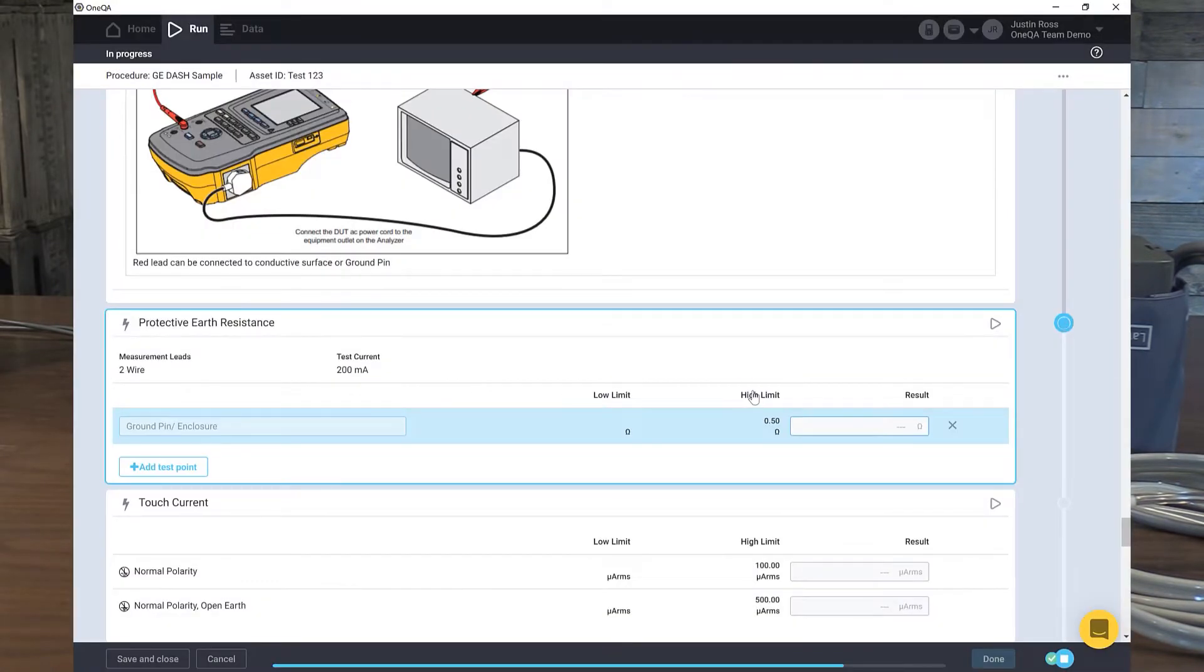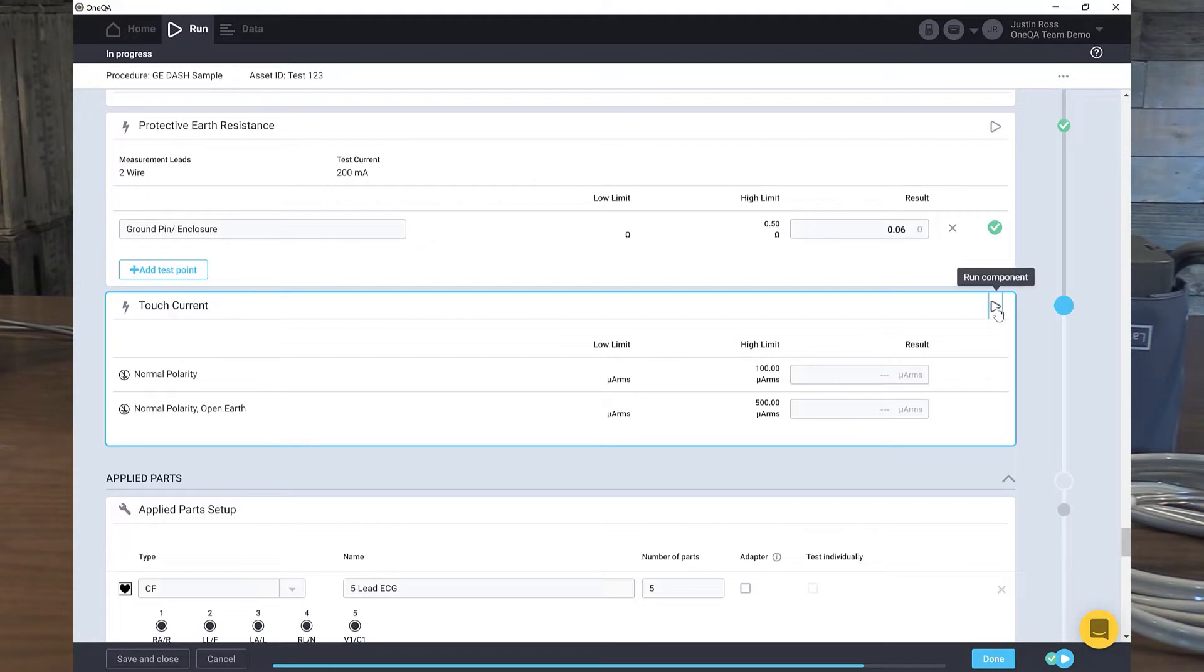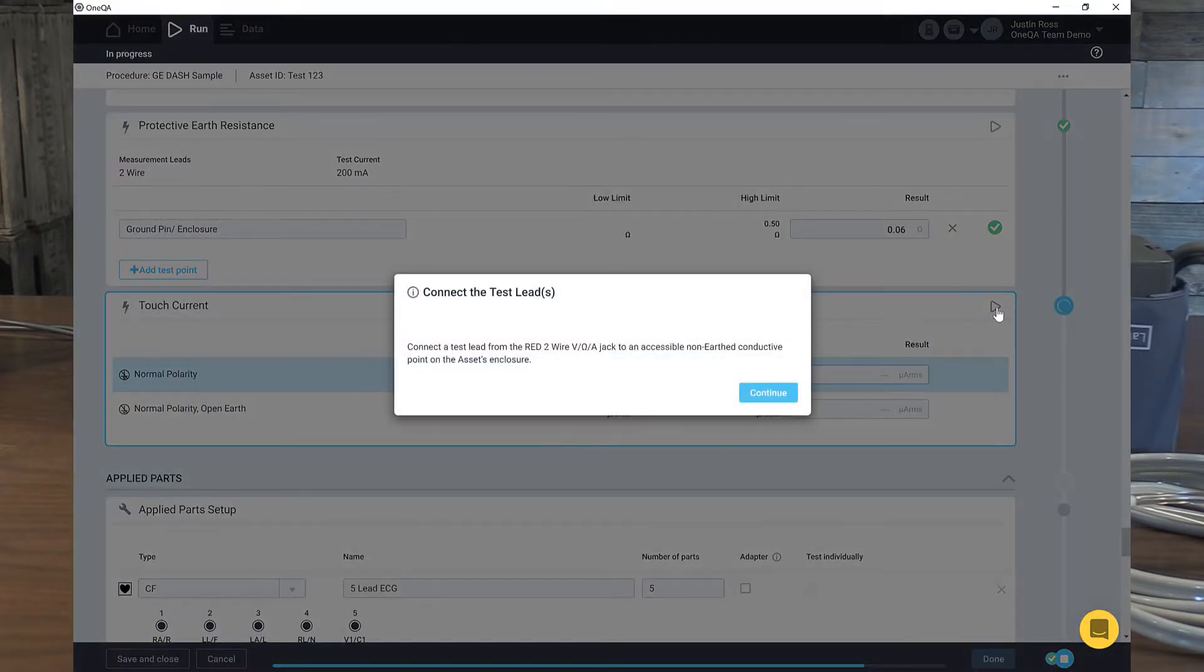Again, this might not be the way you do electrical safety. This is just an example. You see it automatically generated a resistance. Push run on the next one. Continue.